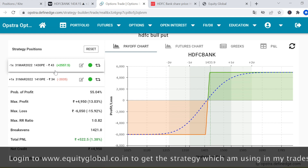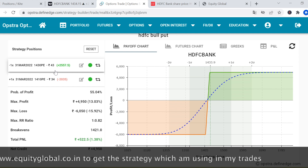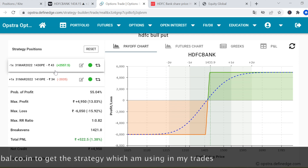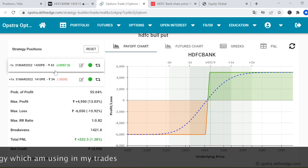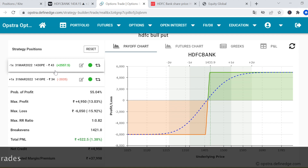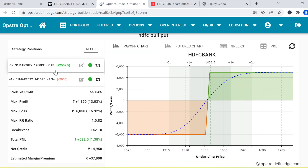You also buy an out-of-the-money put option. Normally people just buy a put or call option outright, but you should not do that — you should enter this type of strategy. If you are bullish on any stock, enter a bull put spread, where maximum profit and loss are both defined. The profit is almost 5,000 rupees, the loss is 6,000 rupees, and the probability of winning the trade is 55%.